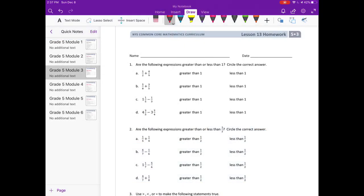Module 3 Lesson 13 homework, number one: are the following expressions greater than or less than one? Circle the correct answer. We're just estimating here — we don't want to actually solve. We want to decide if one-half plus four-ninths is going to be greater than one or less than one.